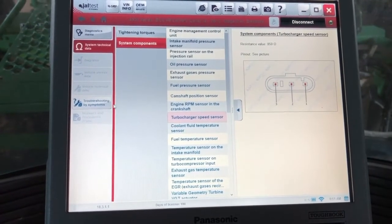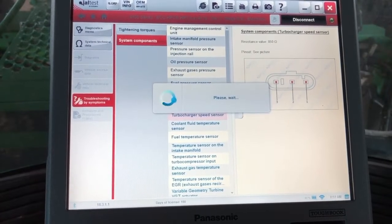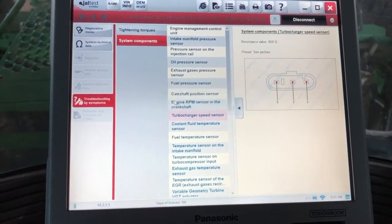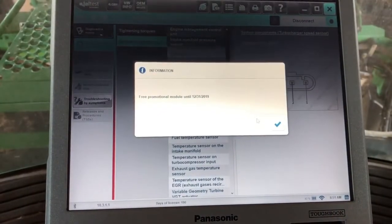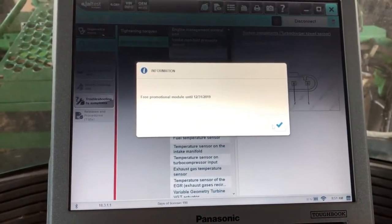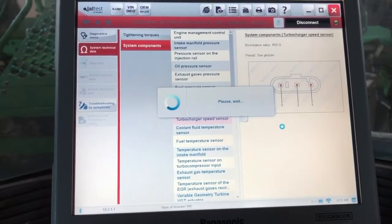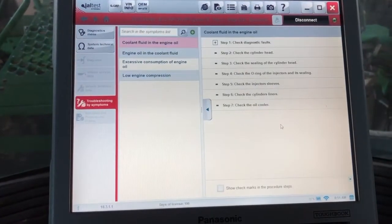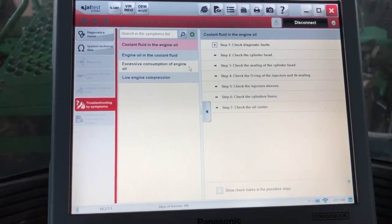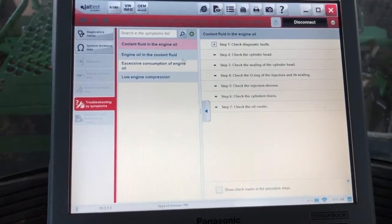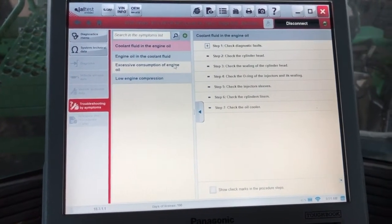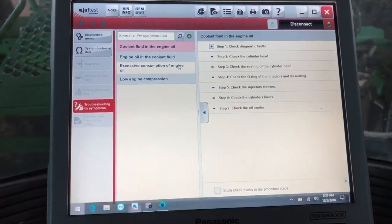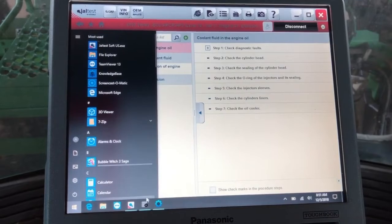The other thing down here on the bottom left is troubleshooting by symptom. This is actually going to give it to you in a step-by-step format here, and some of your codes as well will be set up the same way if you have a fault code in your ECM, but that does come at an extra cost.